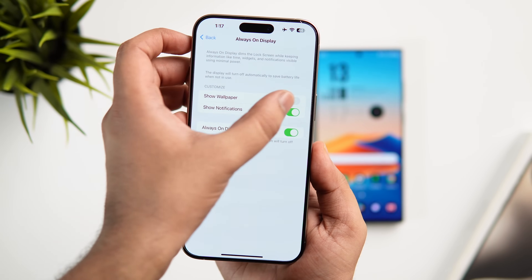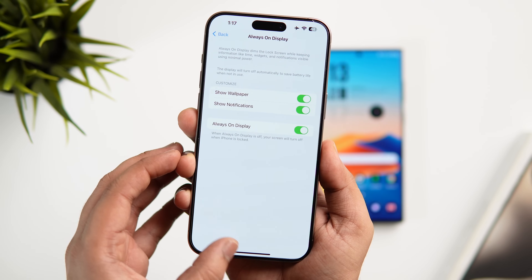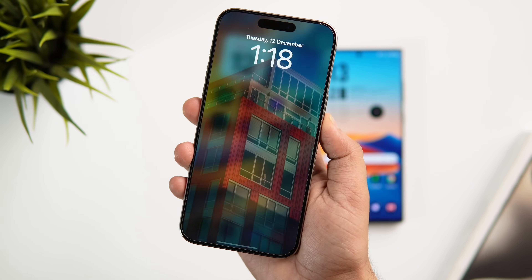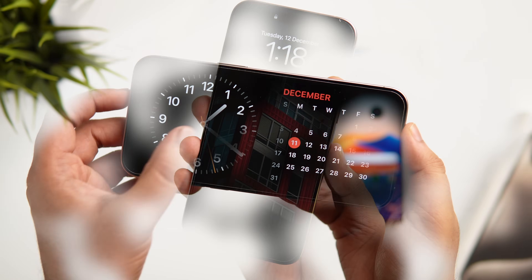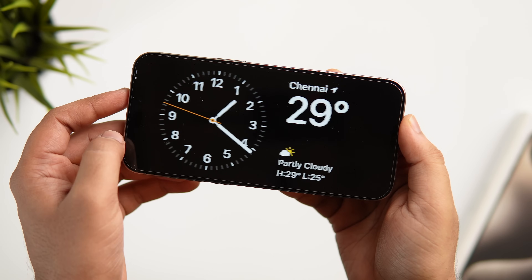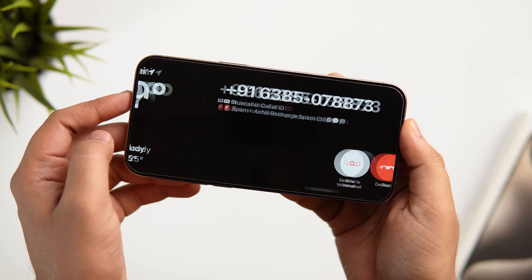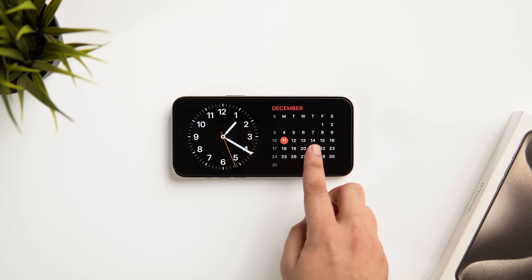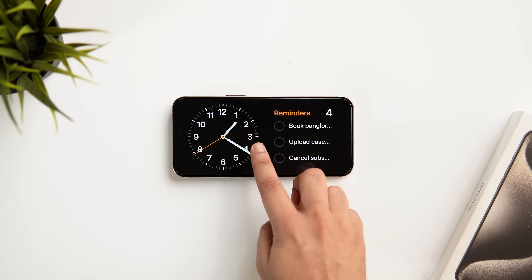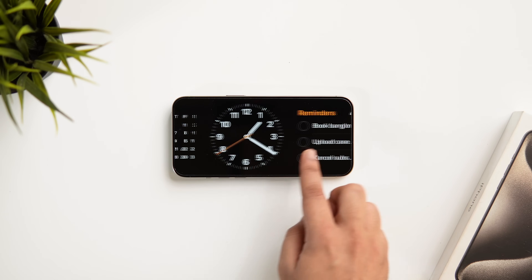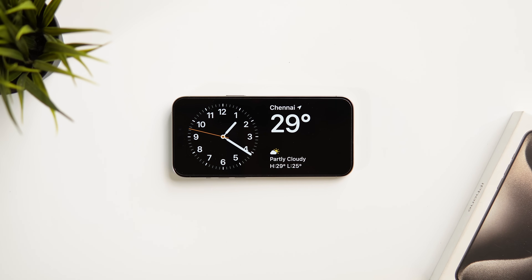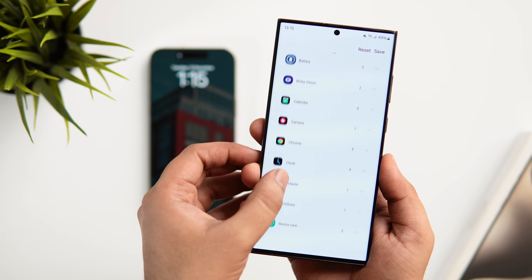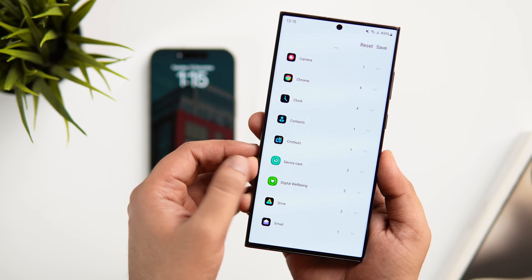On the iPhone, the only option inside settings is to enable or disable the wallpaper and notifications — there are no other customization options for the always-on display. However, iOS 17 has a really cool feature called StandBy Mode, which turns your iPhone screen into a smart display when charging. You can see the time, music, calendar, live activities, and more. It activates when your iPhone is charging in landscape mode — something missing on Samsung's One UI.